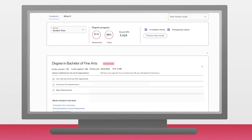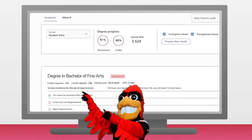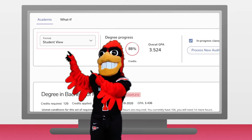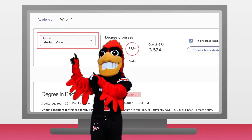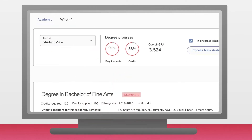Under the tab is a block that allows you to select what format you are viewing and see your degree progress and your credit requirements respectively. While these are visually helpful, it is important to check your program requirements below to make sure you are on the right track.